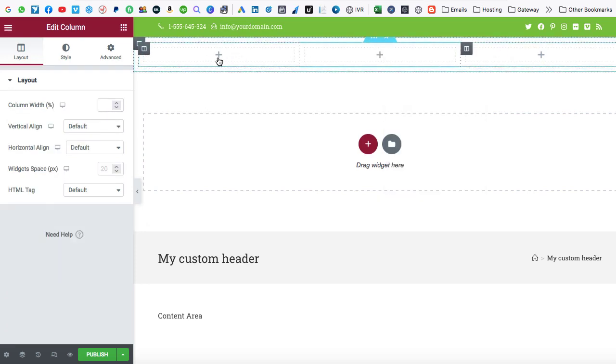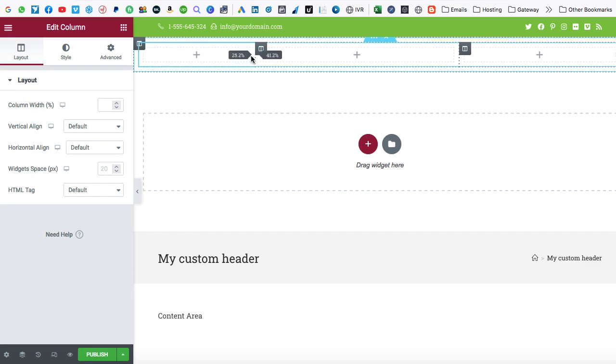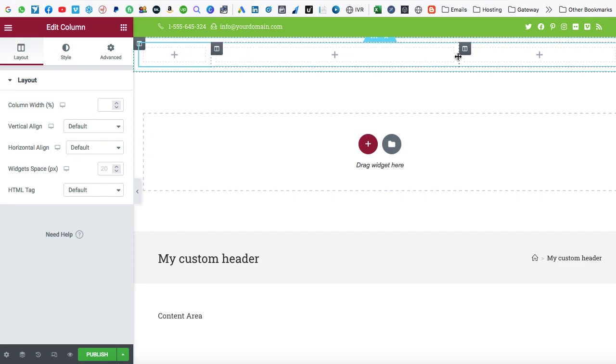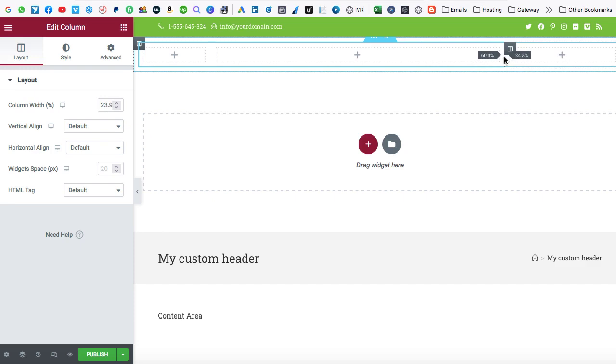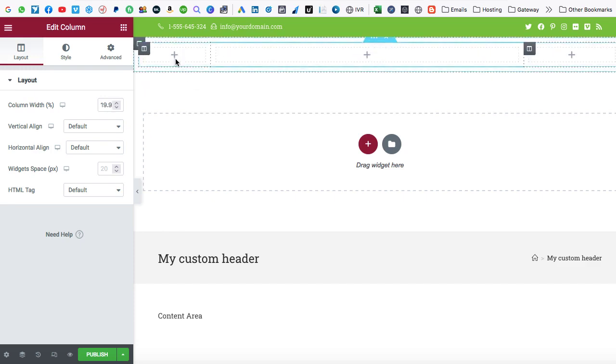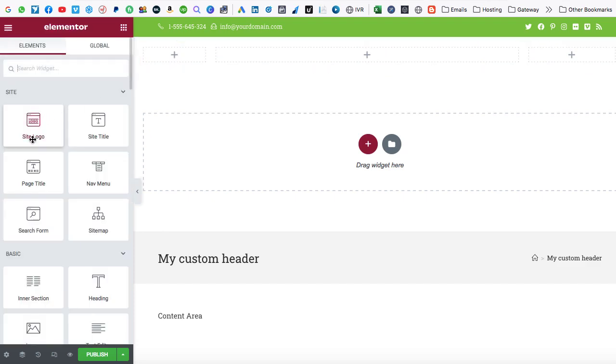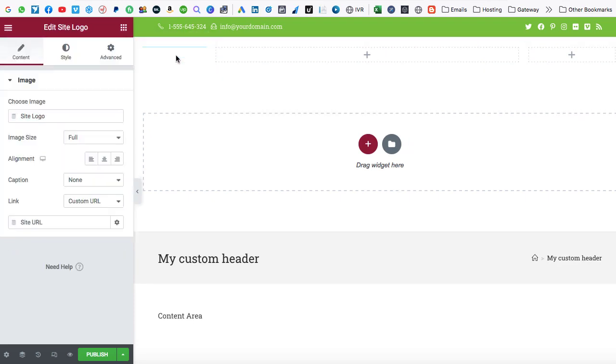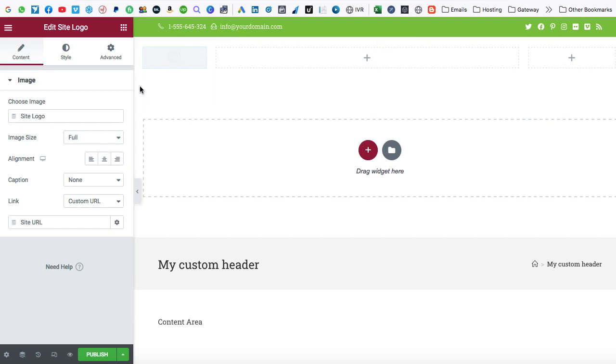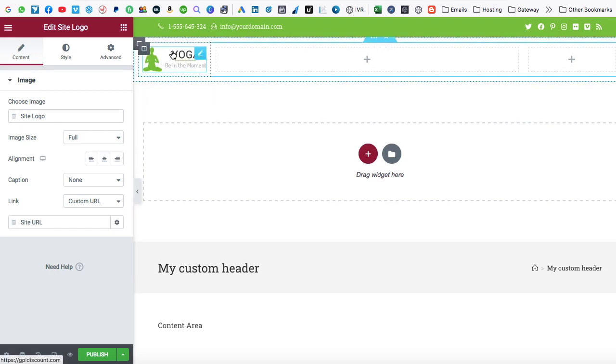In the first column, we'll be putting the logo. In the second column or in the middle one, we'll be putting the navigation menu. And in the last column, we'll be displaying the button. So first of all, let's go ahead and we can set the appropriate width. So I'm setting 15% for the logo. And then next, last 20% for the third column. And the middle one is of 65%. So firstly, let's go on to the first column. Click on this plus. And here we have this site logo widget. Just drop it. So whatever the logo we have set up in the customization option, that logo will automatically appear over here.